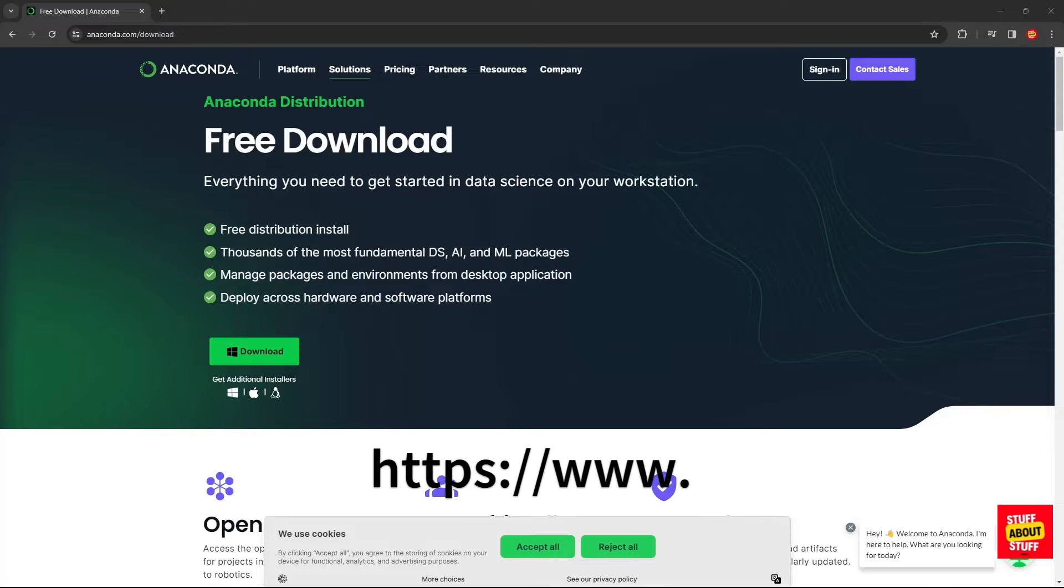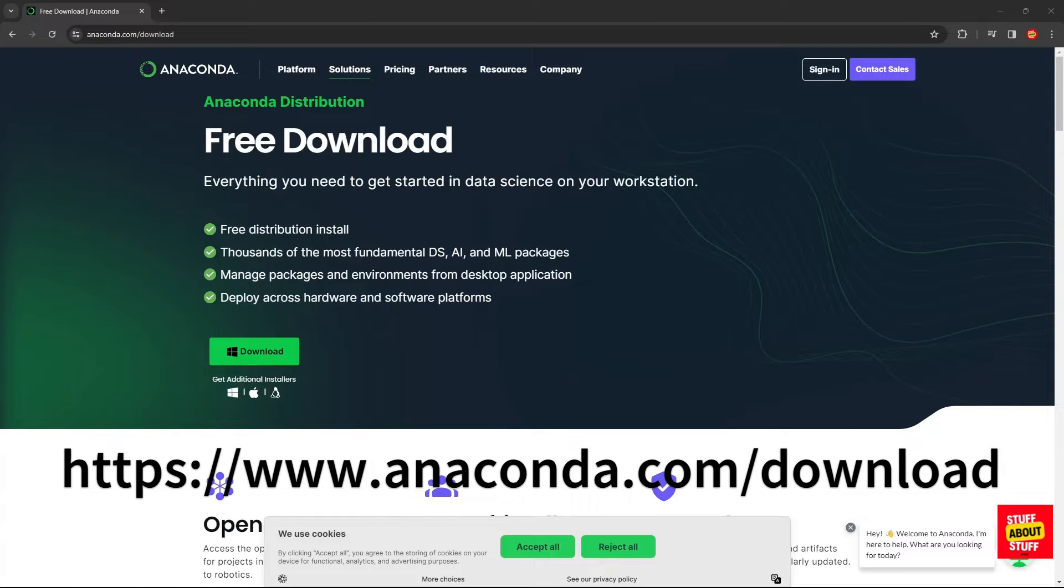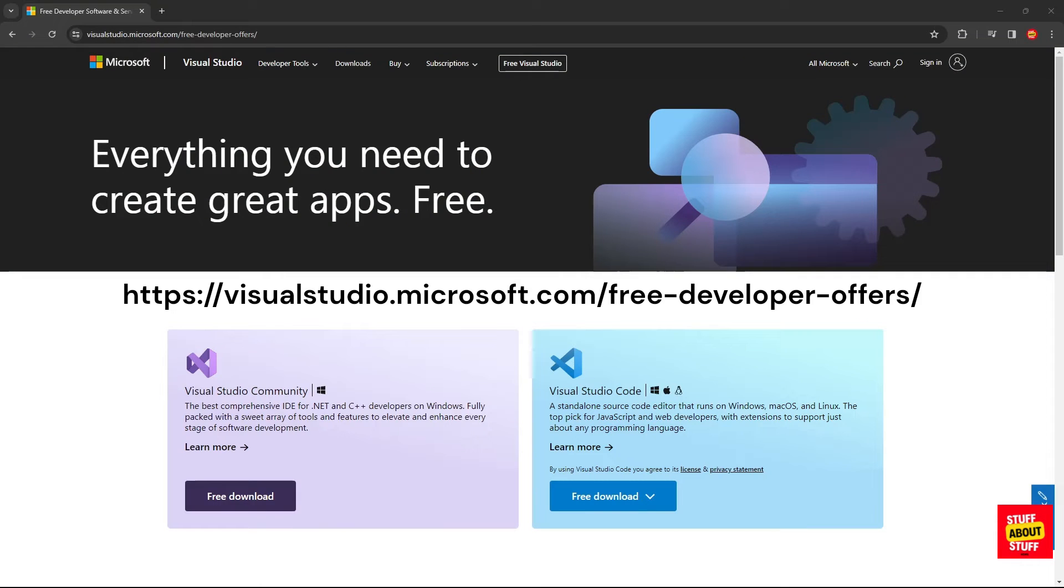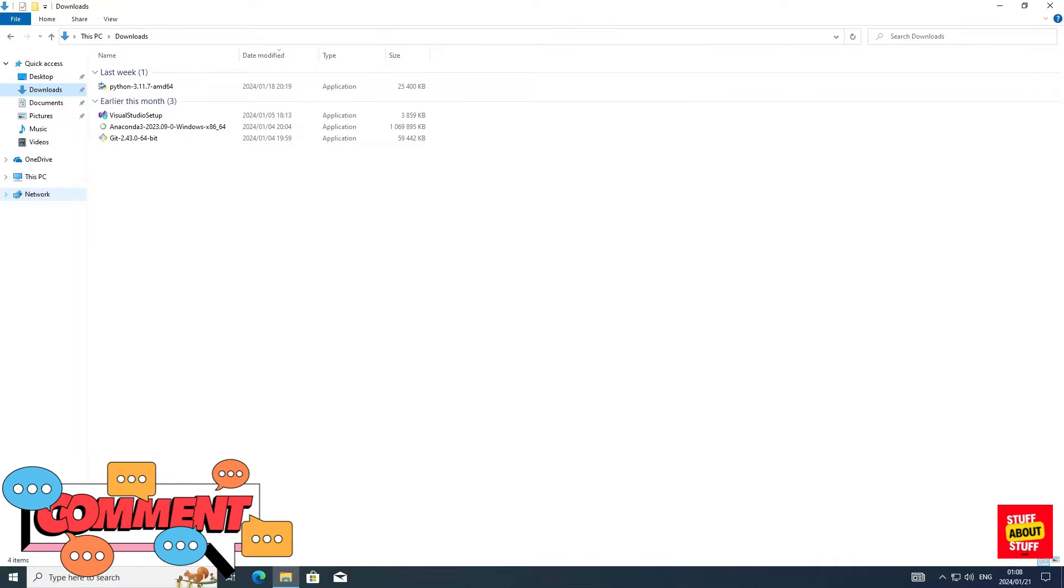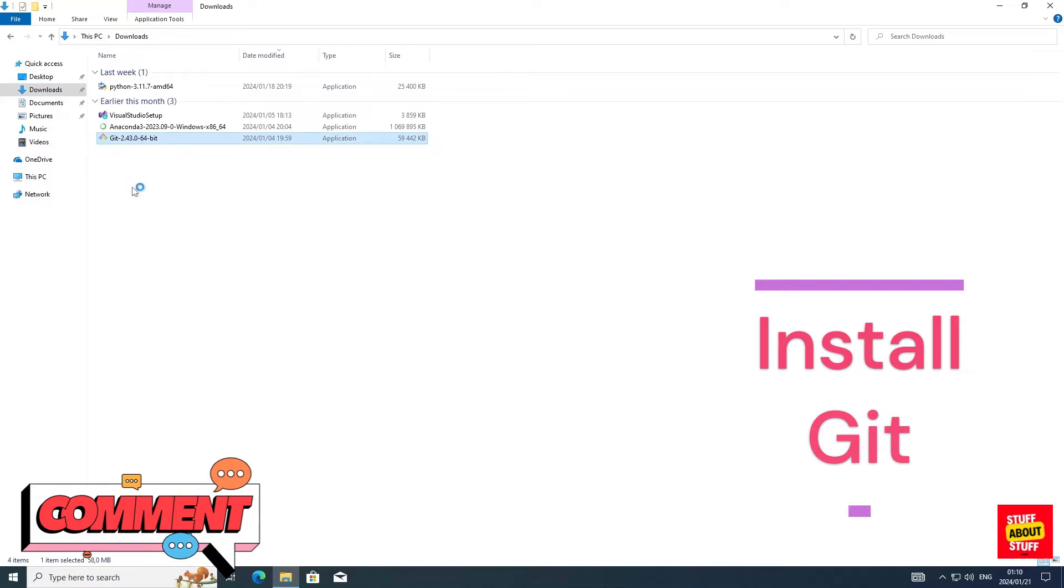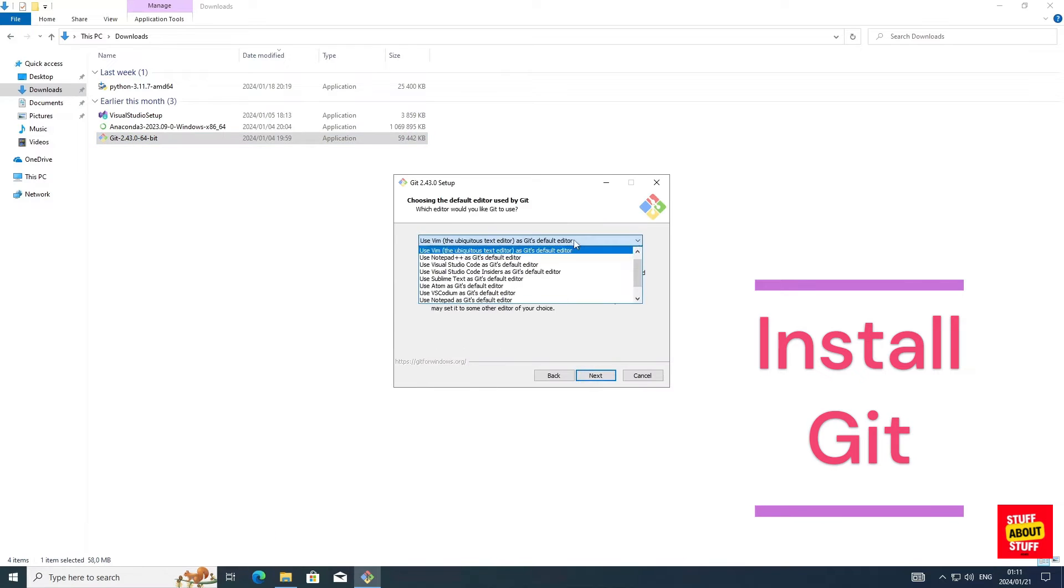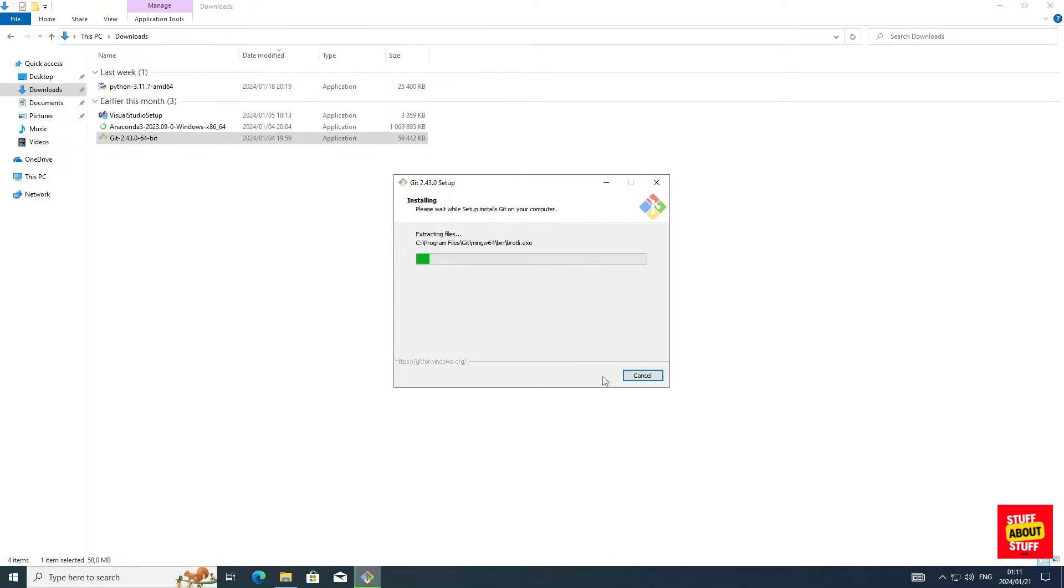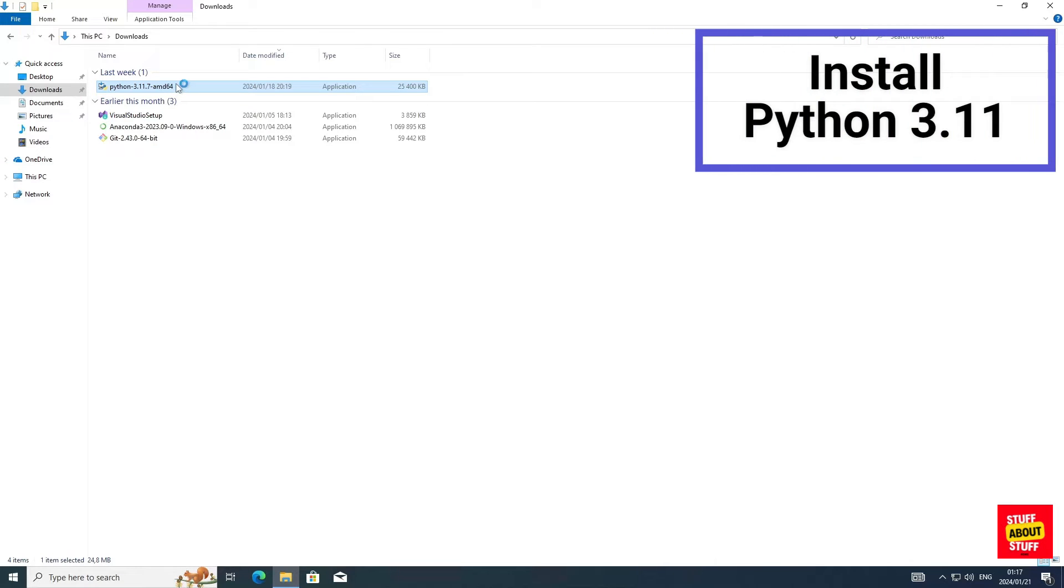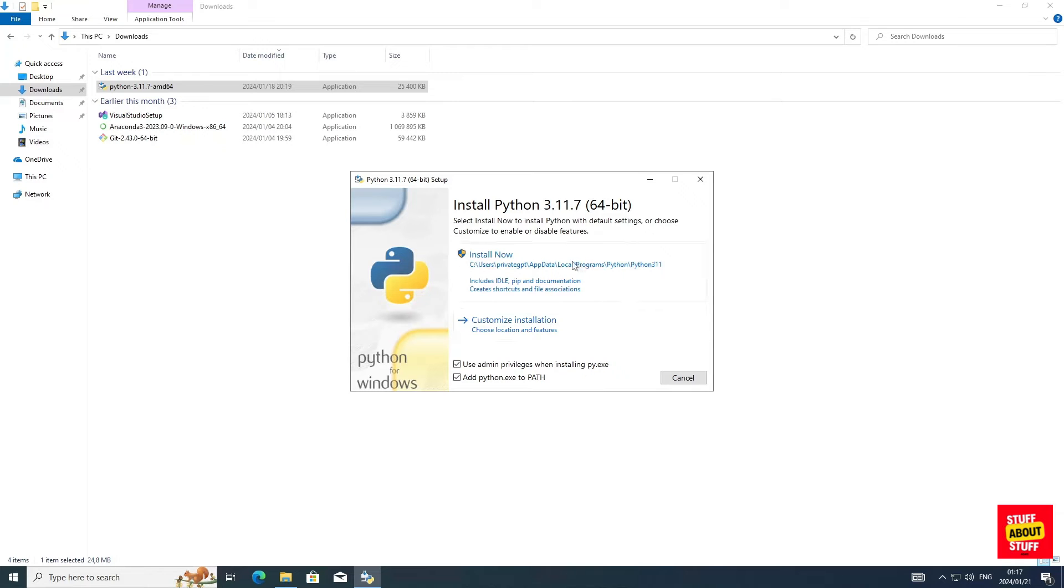Grab a copy of Anaconda. We're going to use this to run PrivateGPT in its own environment. And lastly, download a copy of Visual Studio Community Edition. And now that we have all the software downloaded, first install Git and you can accept all the defaults. And now that we've got Git successfully installed, let's install Python 3.11. And when the installer launches, make sure you select this checkbox to add Python to your path. Then go ahead, install Python.